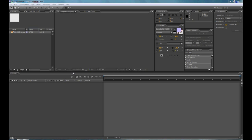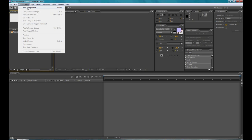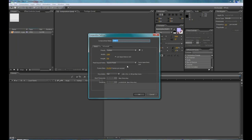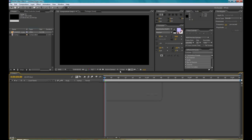So let's get started. The first thing you're going to want to do would be to go to composition, and then click new composition, and the settings can be whatever, it doesn't really matter, hit OK.